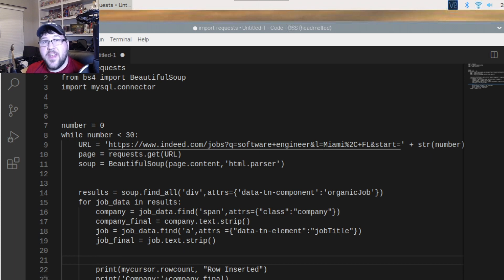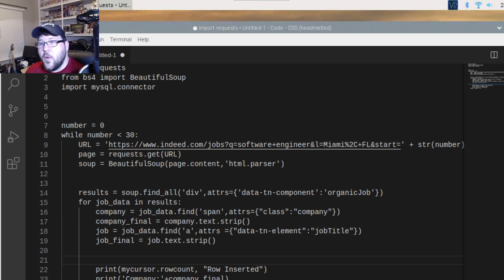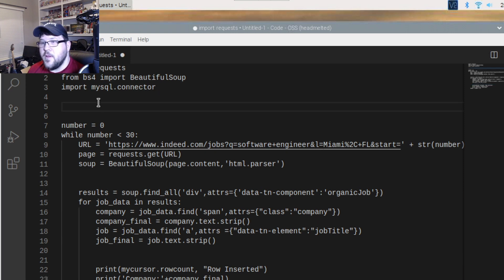Hey everyone, welcome to another Jeff the IT Guy video. Today we're going to be installing MySQL on our Raspberry Pi, working with our Indeed scraper, and taking the data we are scraping and inserting it into our new database. We're going to work on the code, then install MySQL, then run the program and see how well we do.